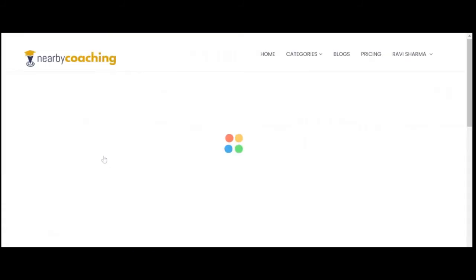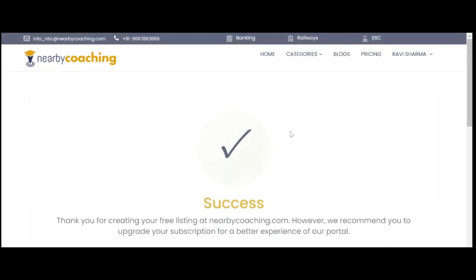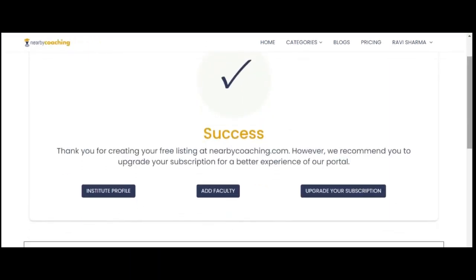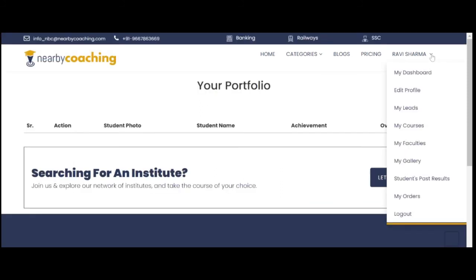Now you have successfully created your listing on nearbycoaching.com. You can view your profile, add faculty, or upgrade your subscription from the drop-down menu on the side.